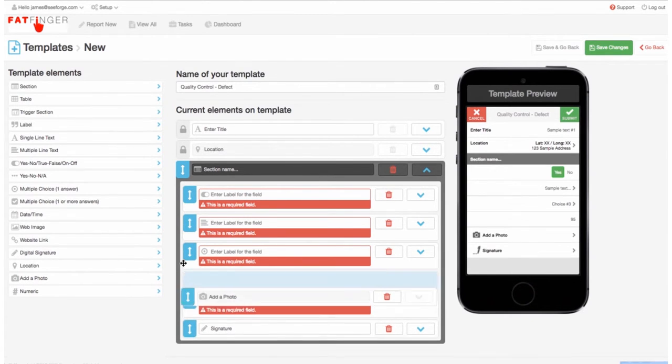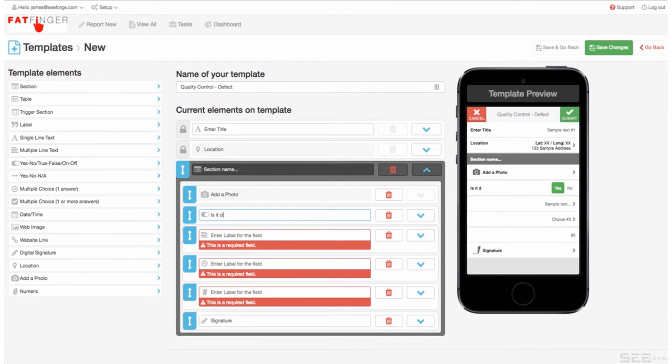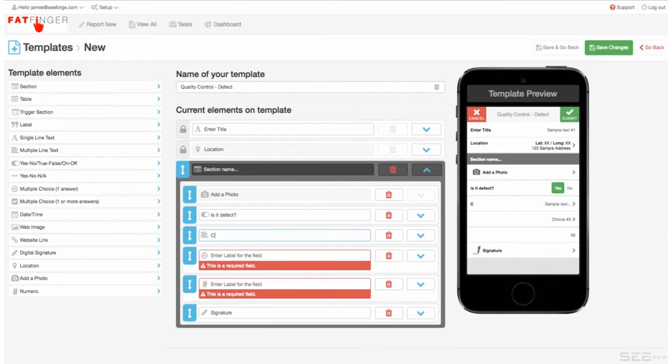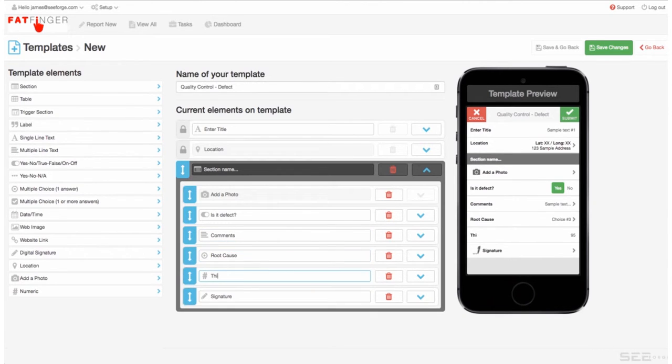Right here we've got maybe your photos—we'll drag that to the top. Is it a defect? Comments. On the right-hand side you see how this is being created in real time. Maybe root cause, and let's say this is thickness.